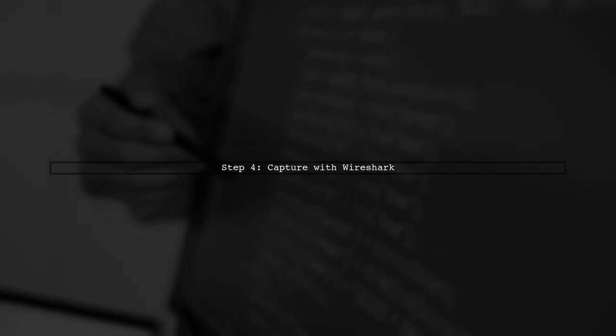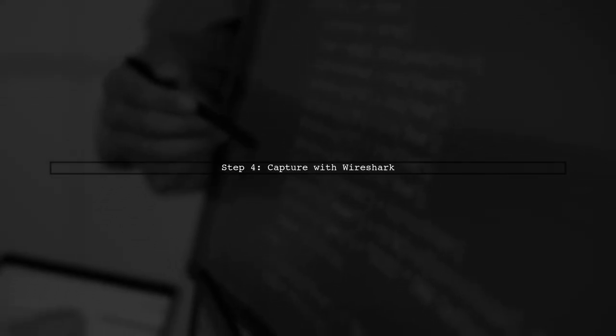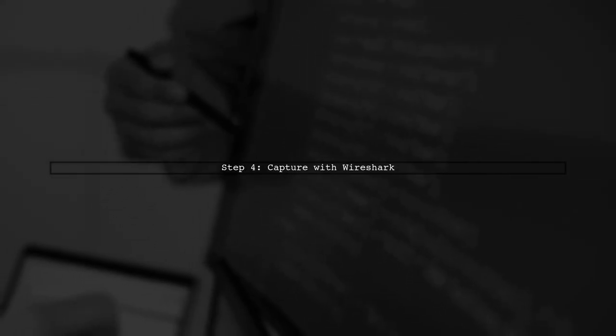Finally, use Wireshark to capture the request between your client and the proxy. You'll get both the request and response.